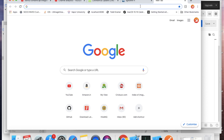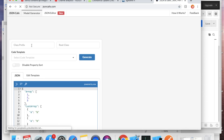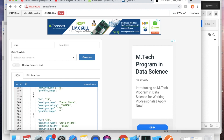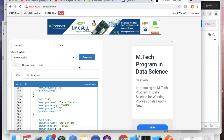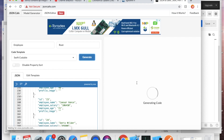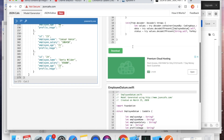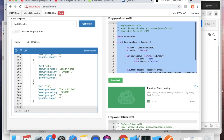Go to jsoncafe.com, paste all the output there, give a name like EmployeeRoot, make sure to select Swift Codable, and click Generate. We are generating a Codable class — this is the model for our project.